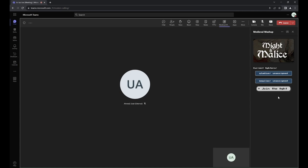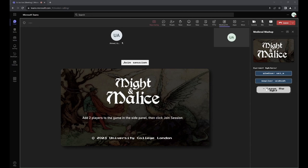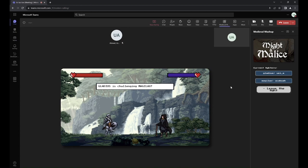To start the game, one shares the stage, as we can see here, which launches the app in the main window. As per the title screen's instruction, we use the side panel to add ourselves to the game, and when we have two people in the game, we can click the join session button to start the actual application.